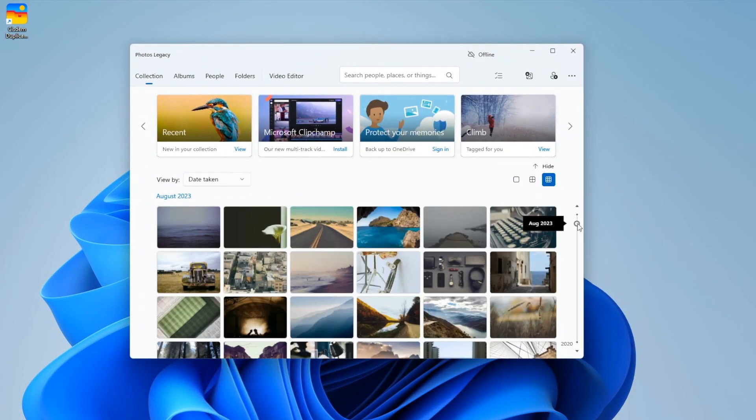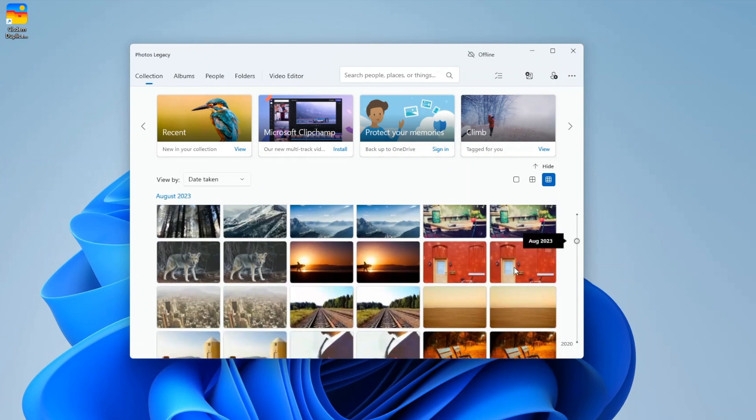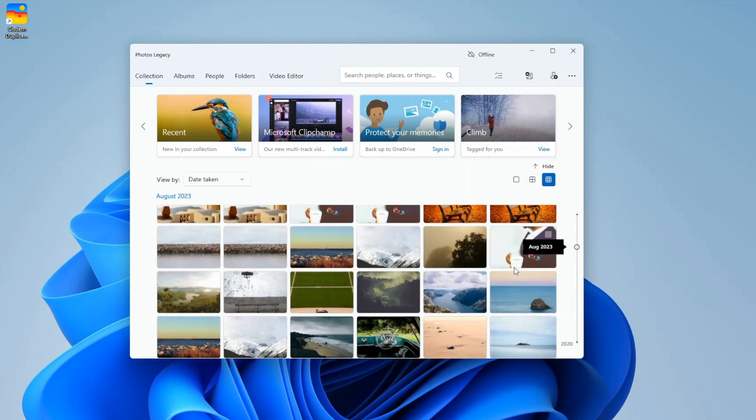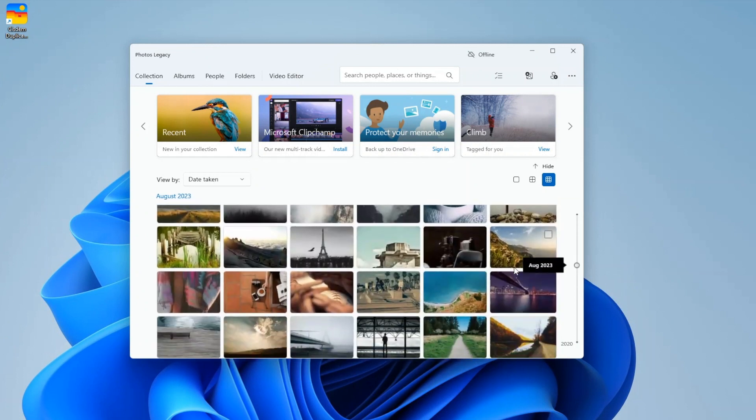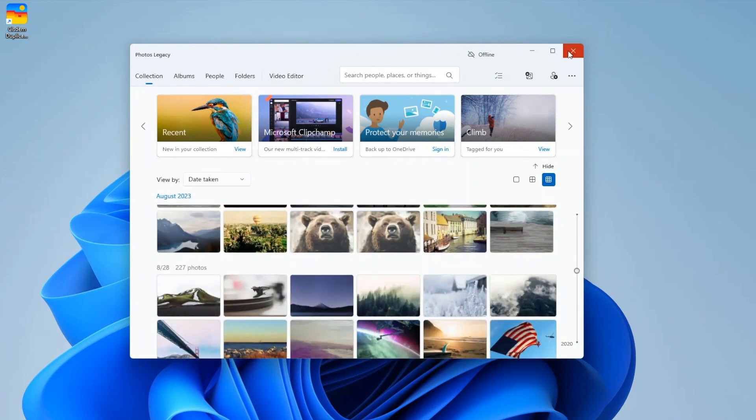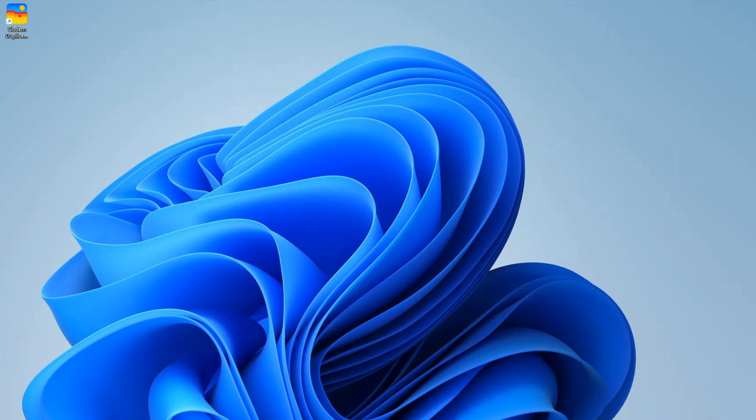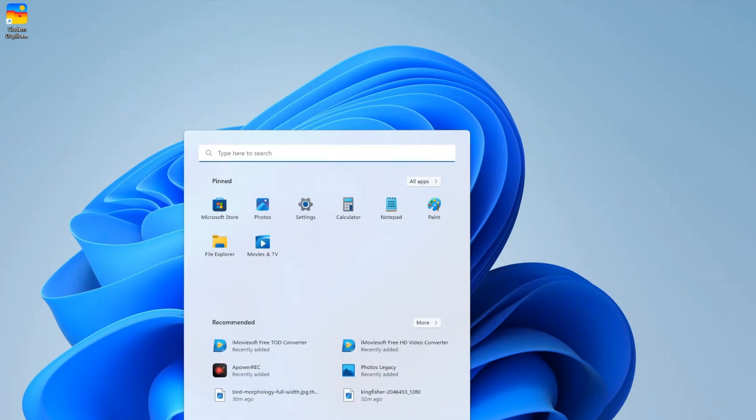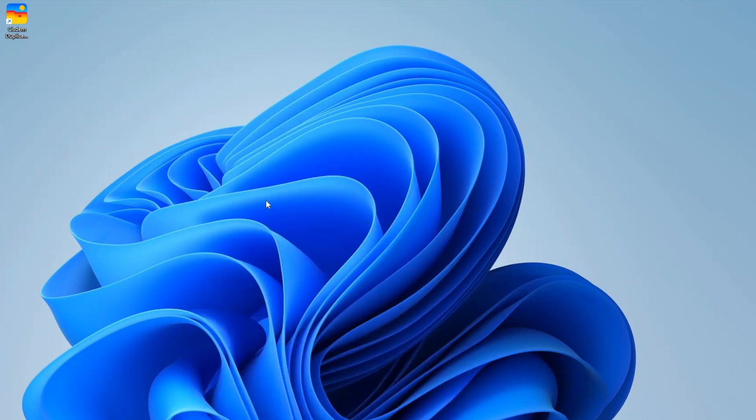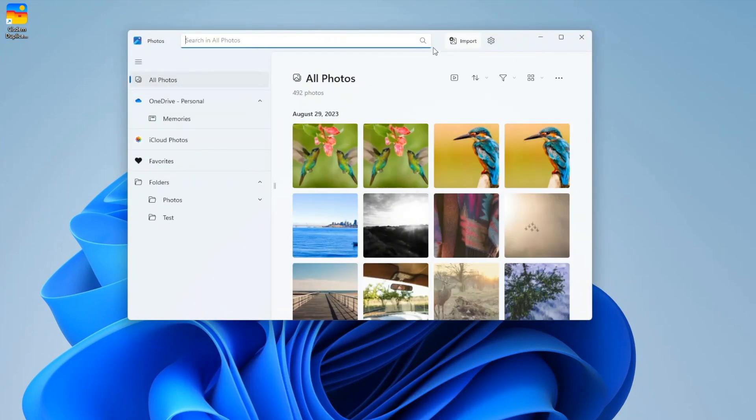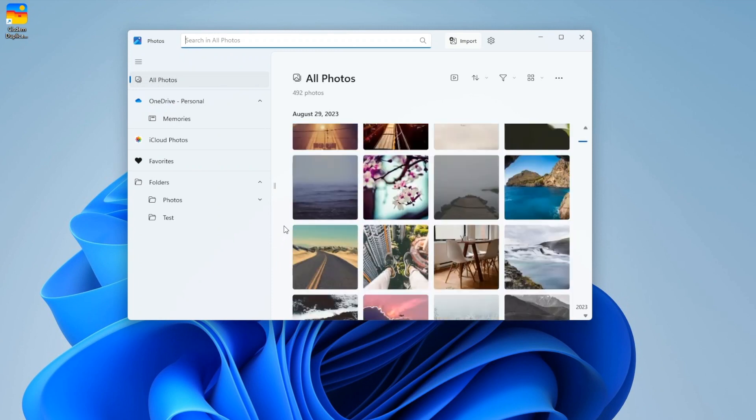If you use Windows 10, your Photos app may look like this. If you use Windows 11, your Photos app looks like this.